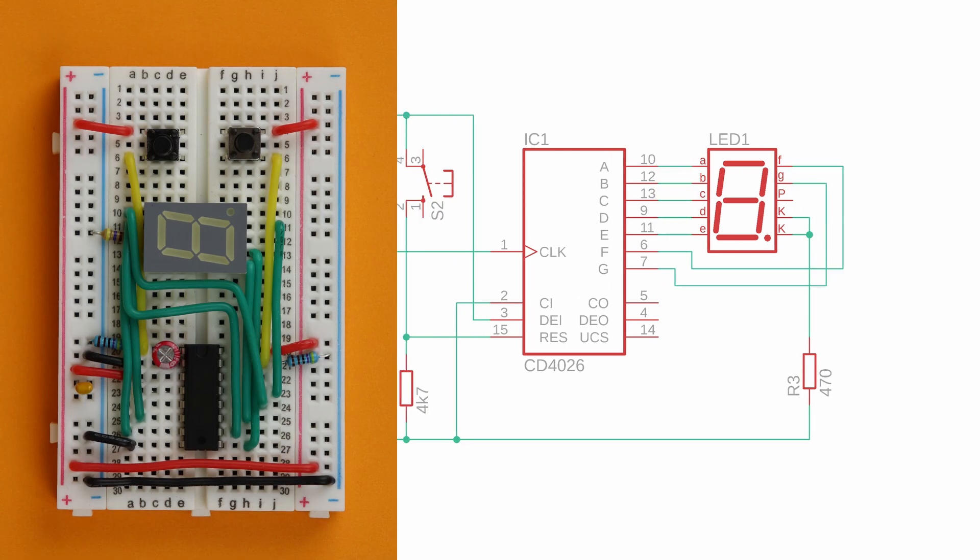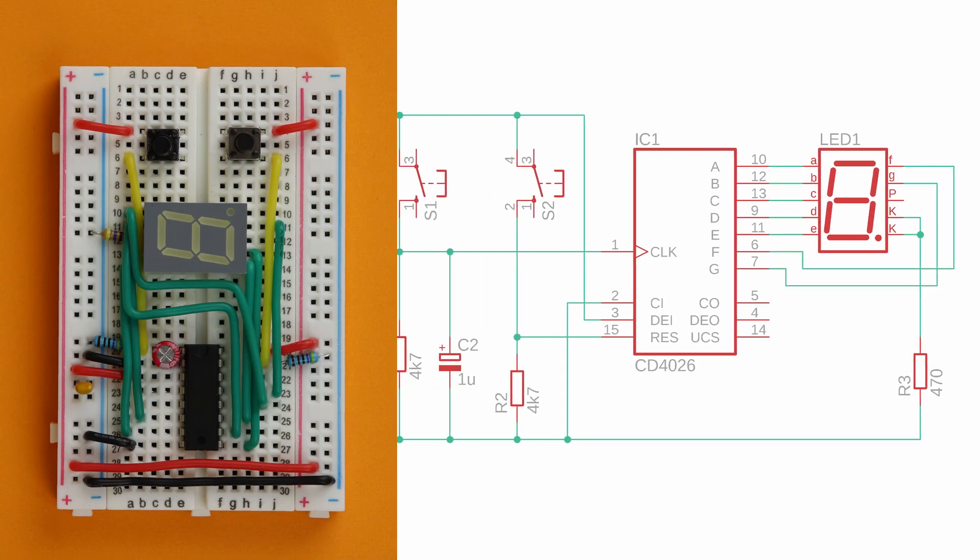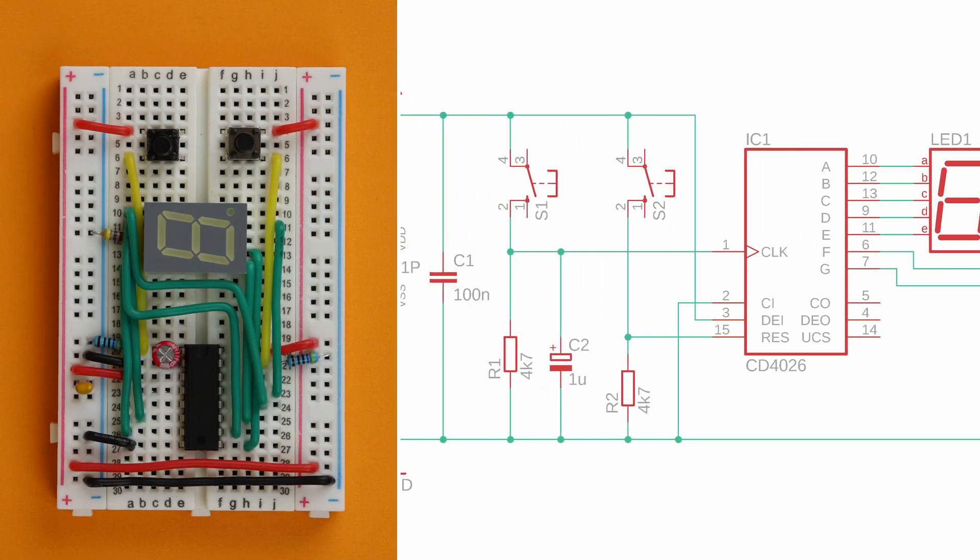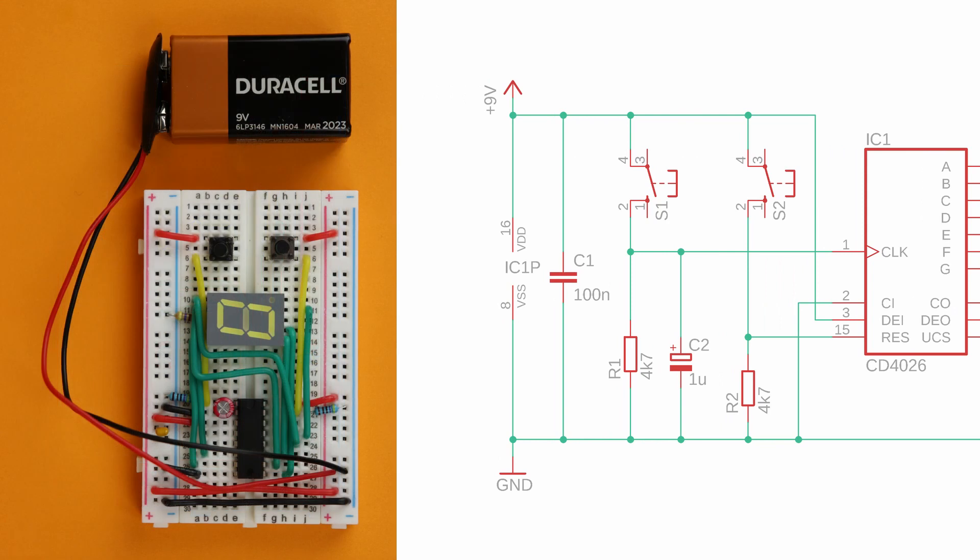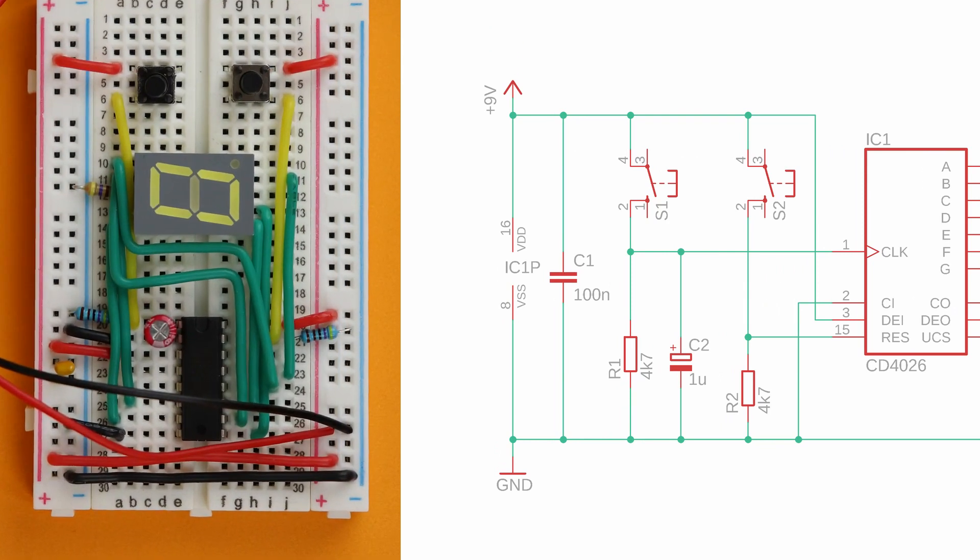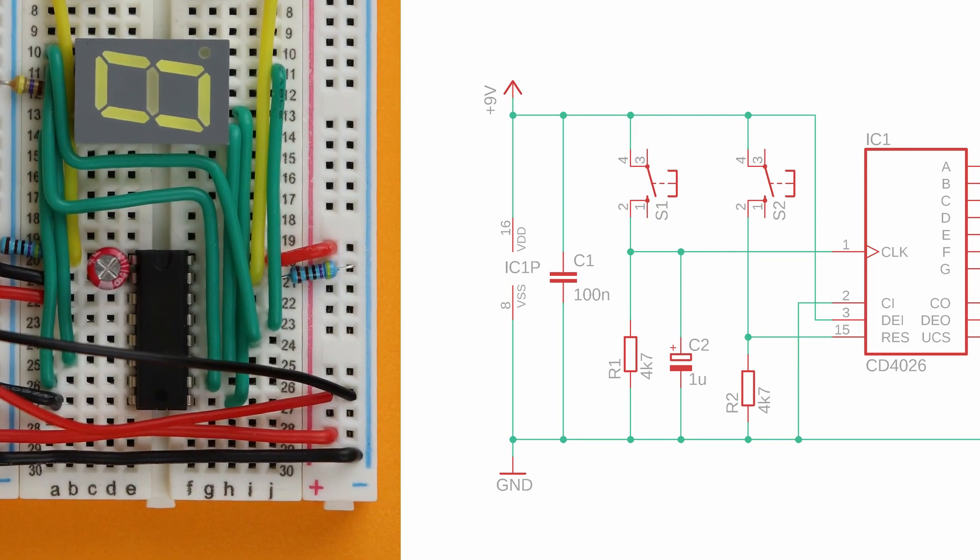Finally all you need to do is connect the battery clip to the power rail. Connect the red wire to VDD and the black wire to ground, and that's it.